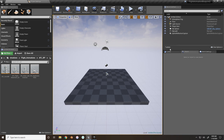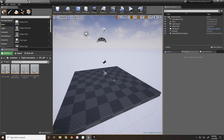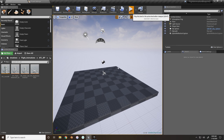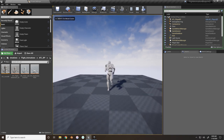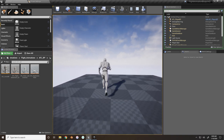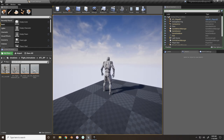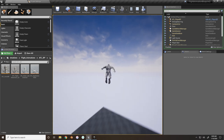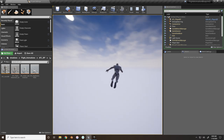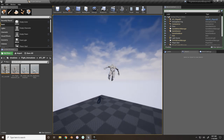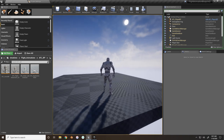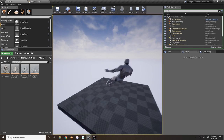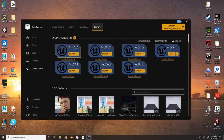Hey guys, Excalibur here. Today I'm bringing you the first part of a tutorial series on how to create your own flight animation blueprint. At the end of this tutorial, your character will be able to move with eight directional movement, fly in the direction the camera is facing, and you'll also be able to jump and take off into flight while in air.